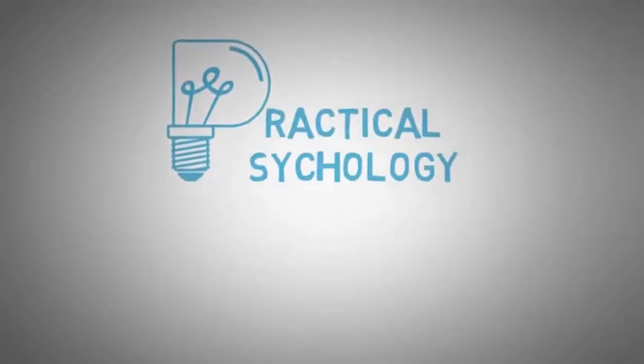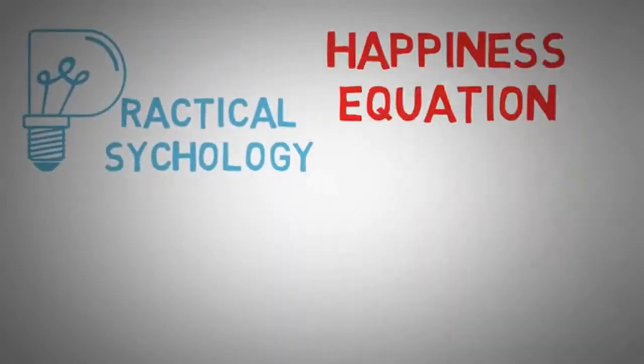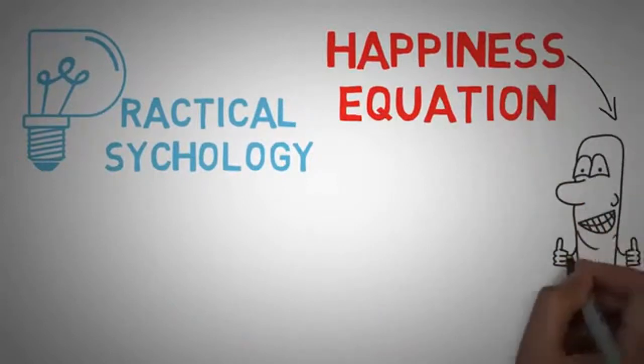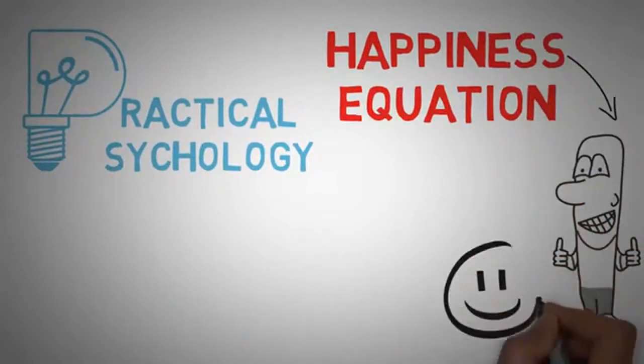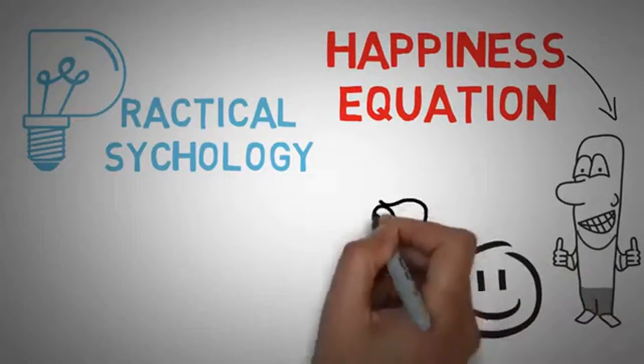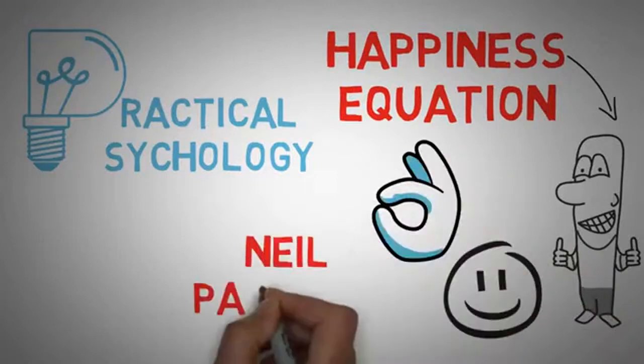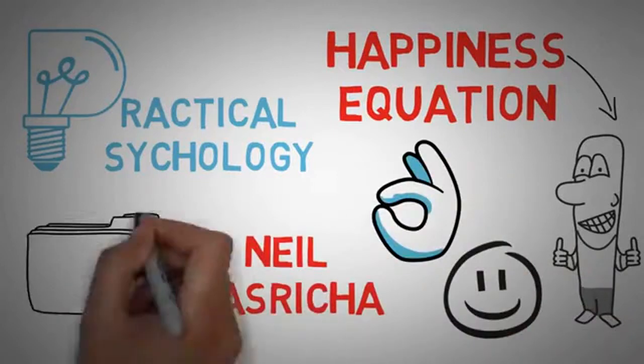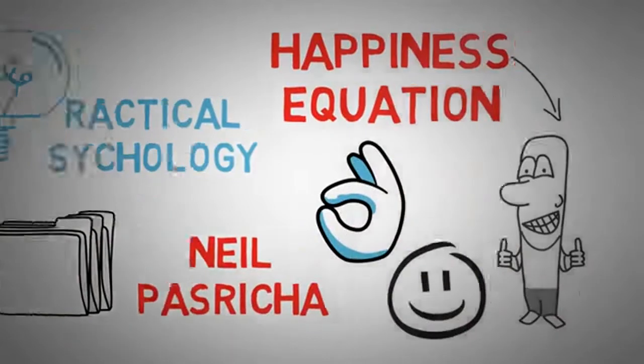Hey guys, it's Practical Psychology, and in this video I'm going to be talking to you about the happiness equation. Now, the happiness equation is so far my absolute favorite read on happiness. The stories in it were super fascinating, and Neil did a wonderful job integrating studies and facts with his own stories.